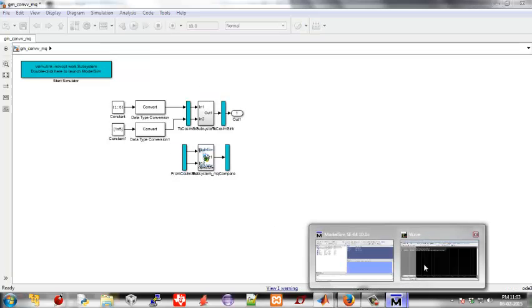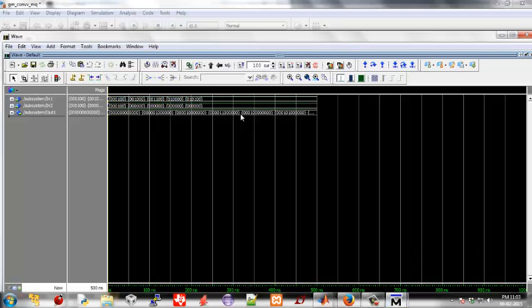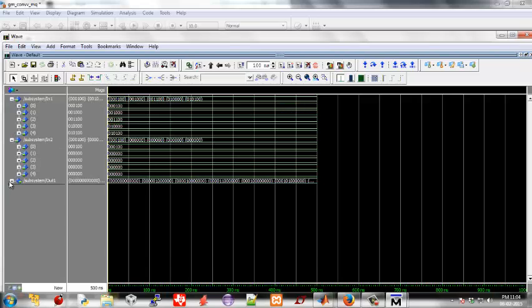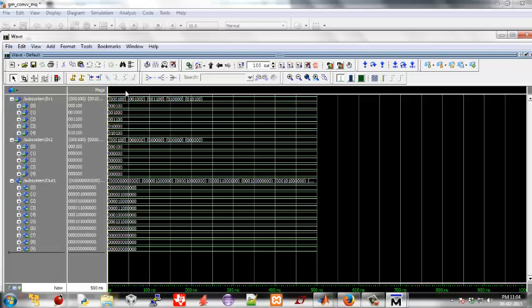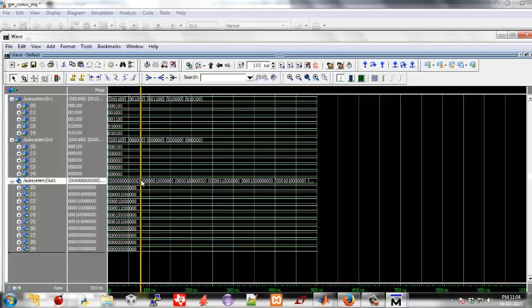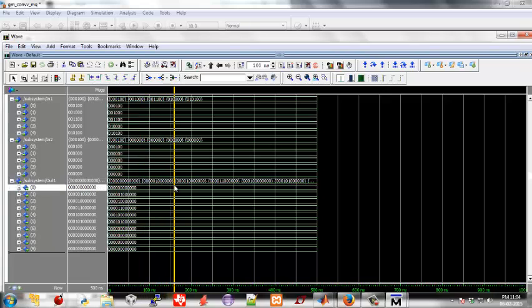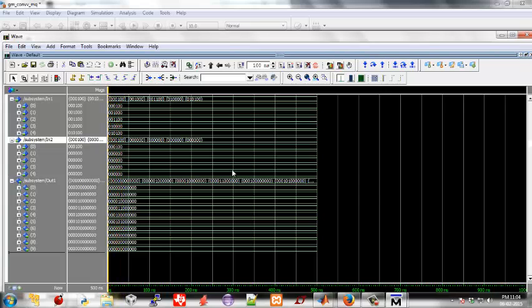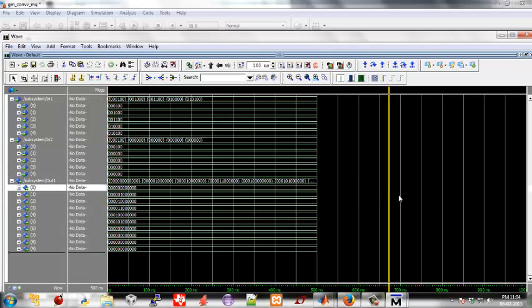As you can see, our inputs are as we have defined, except for the two floating point numbers at the output. Because we have convolved with an impulse signal, we get the same signal back. Thus we have verified our Verilog model and deployed it.